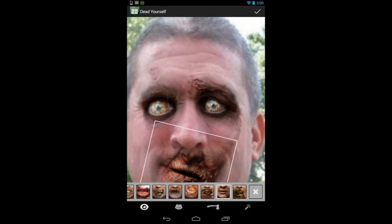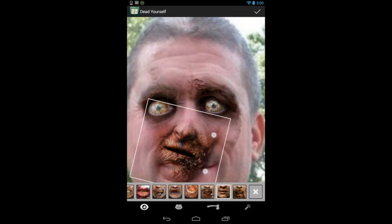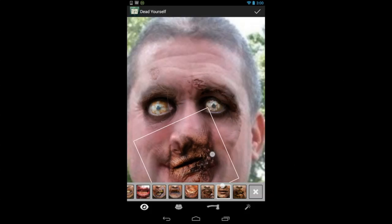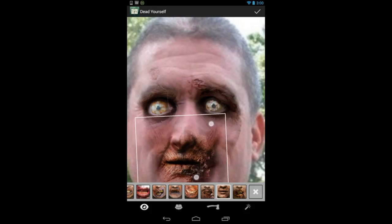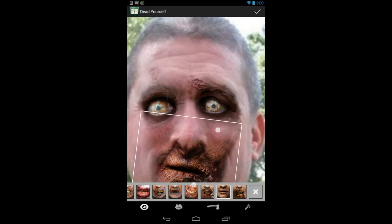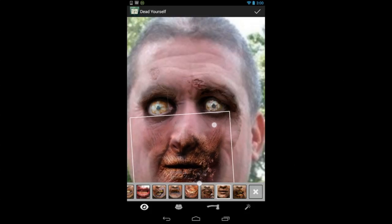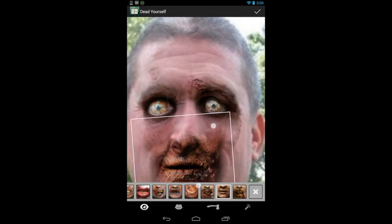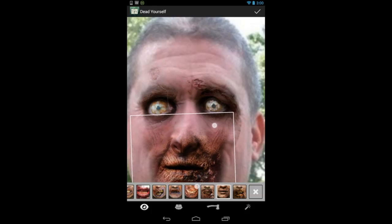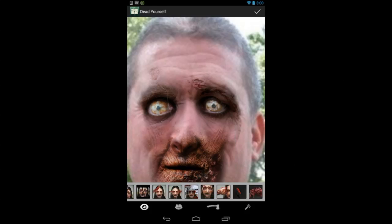If you don't know what Walking Dead is, you're probably not going to like the app, but if you know about biters and walkers and zombies, you're going to dig this app — especially since it's free. I'm checking it out on a Nexus 7 2013, but I also checked it out on a Samsung Galaxy S4, and it worked great on both devices.